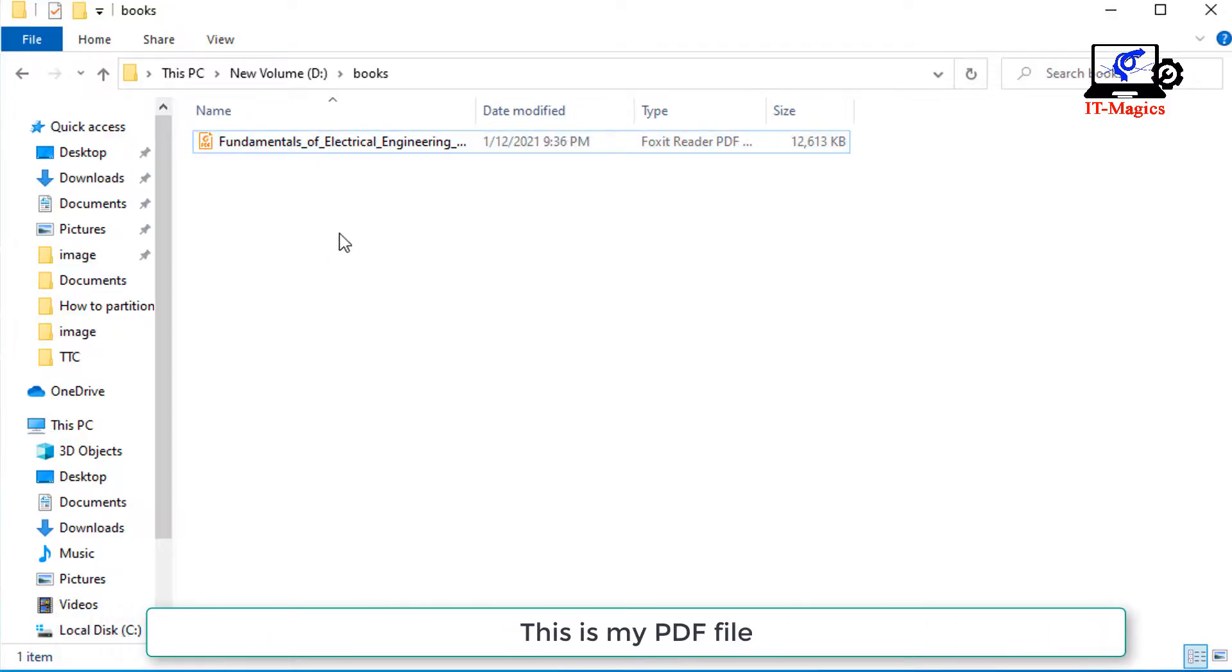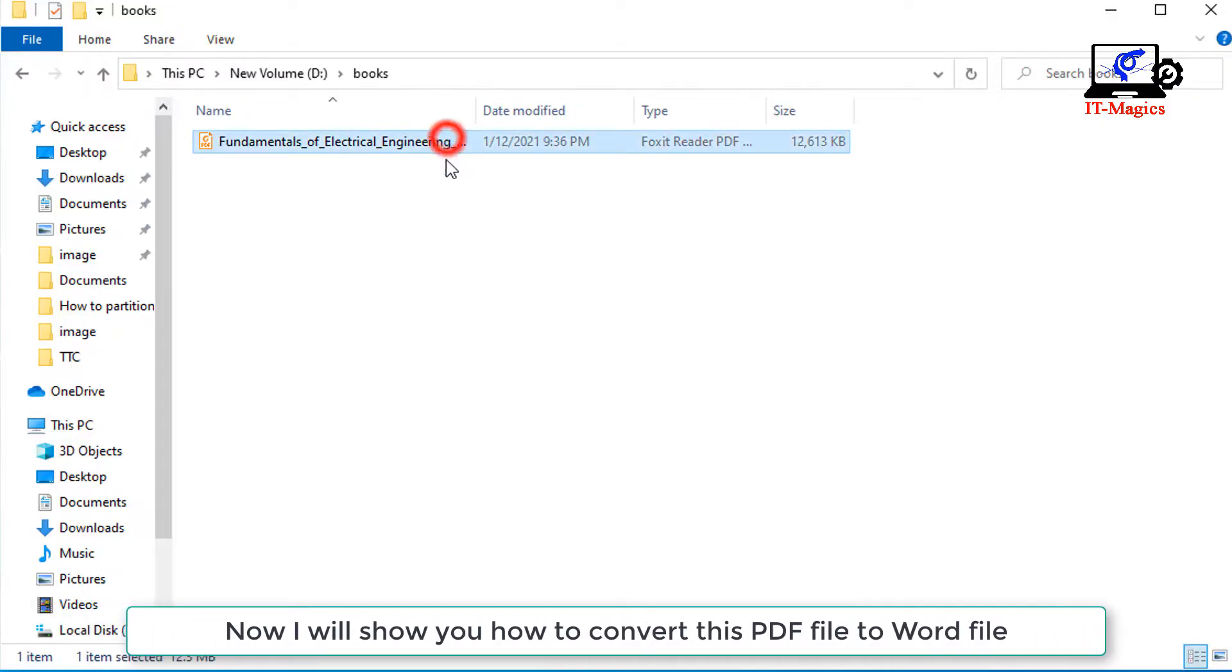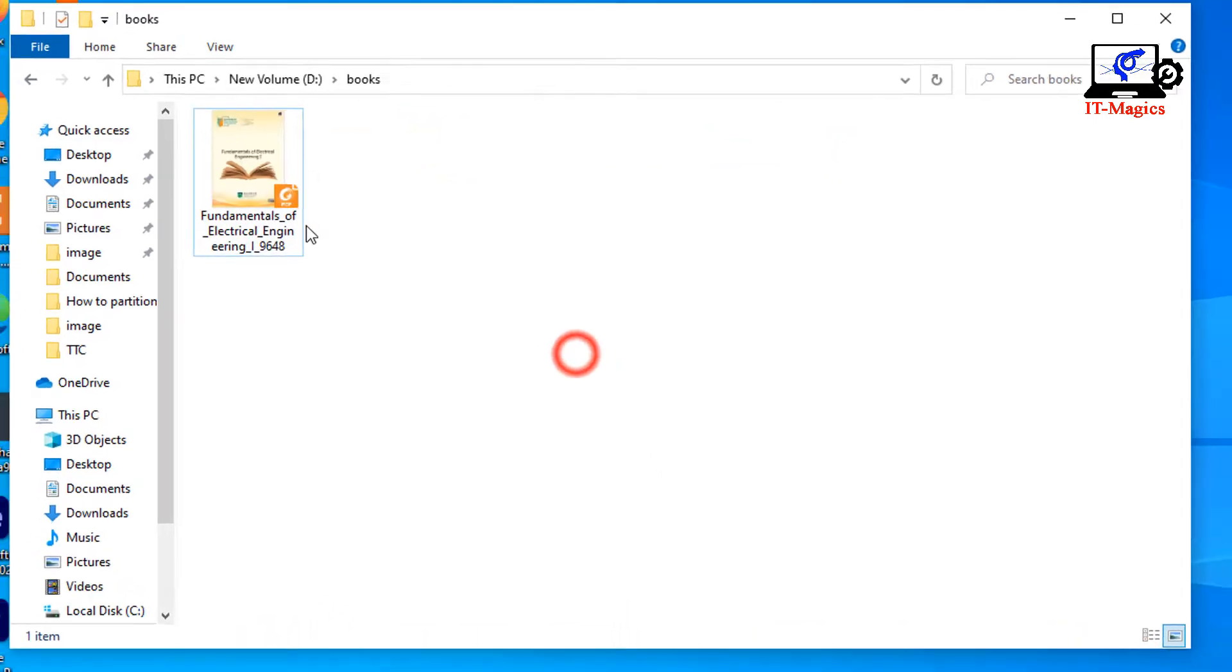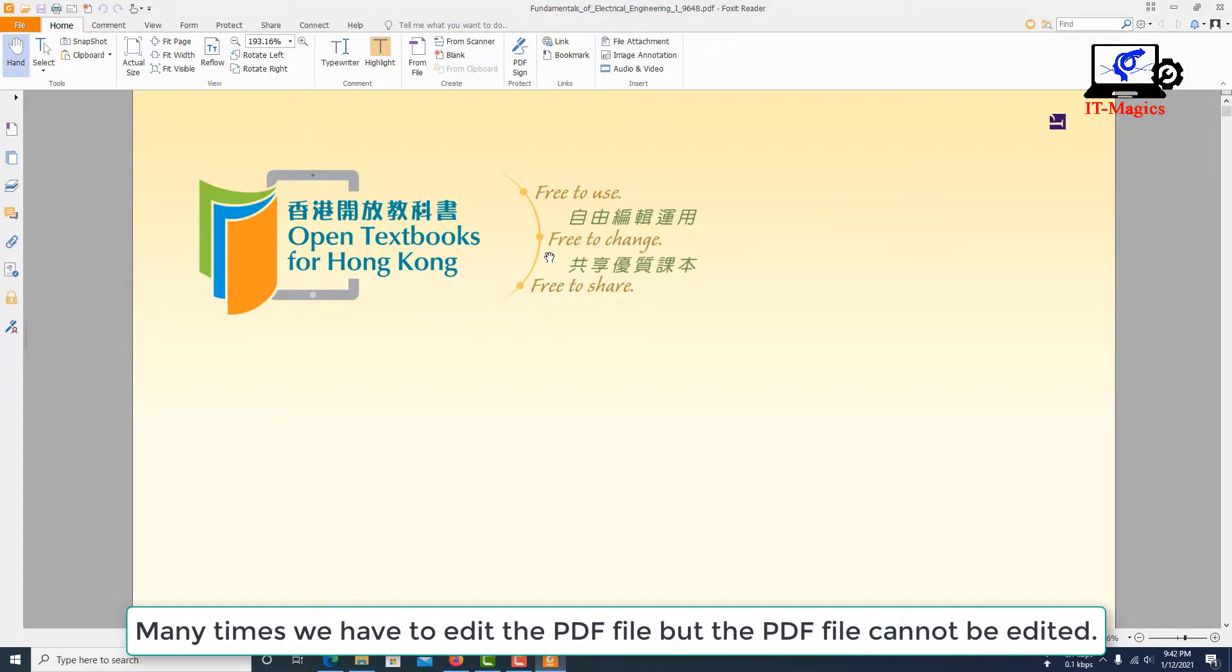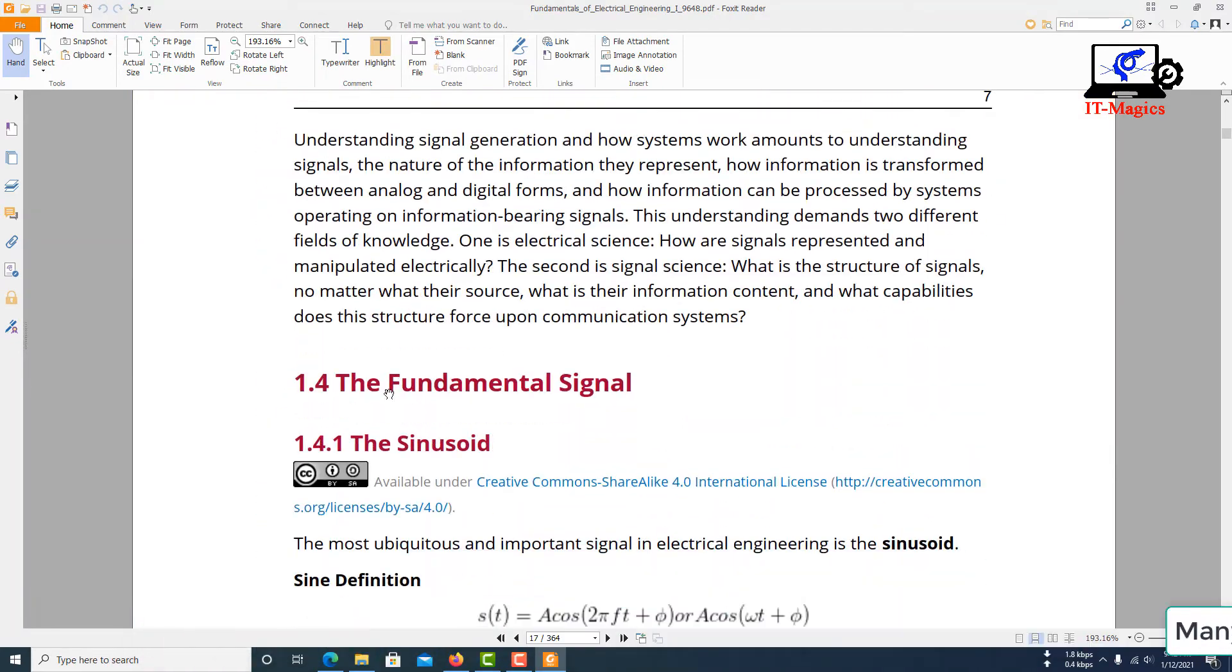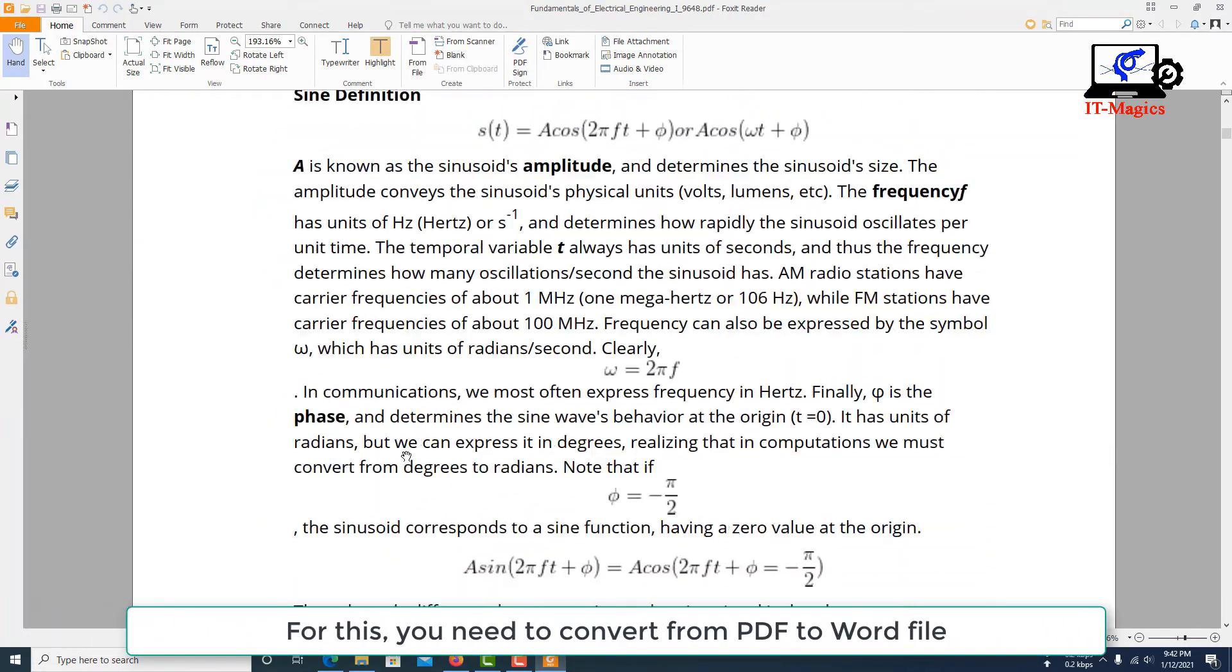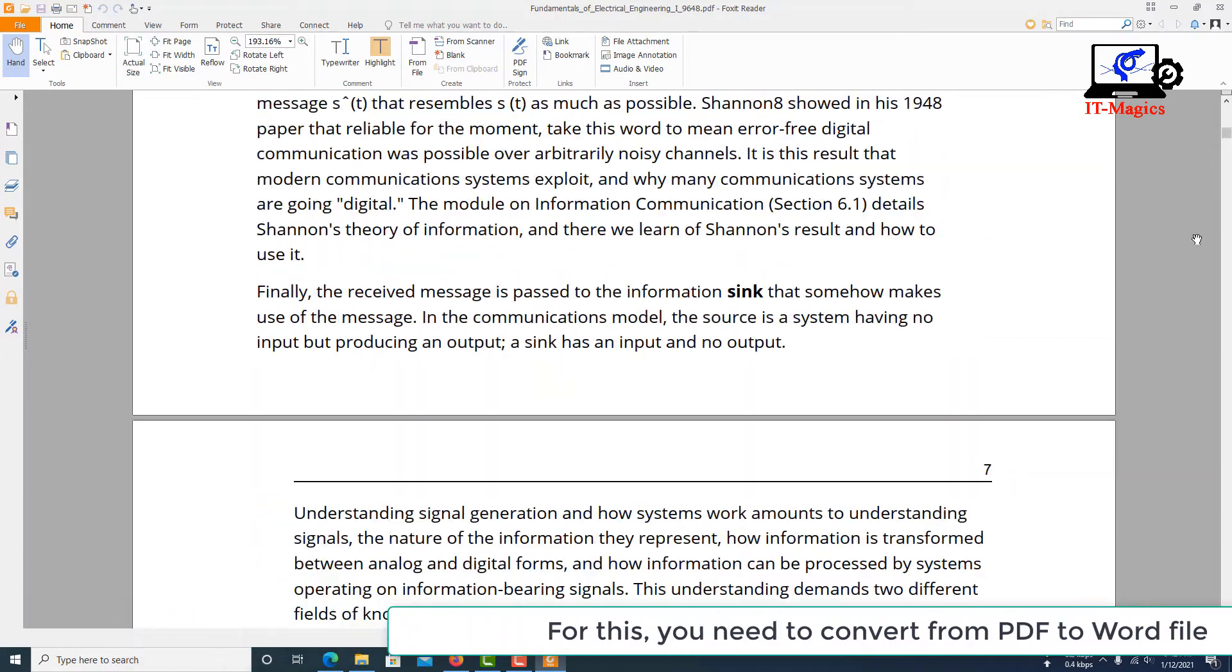This is my PDF file. Now I will show you how to convert this PDF file to Word file. Many times we have to edit the PDF file but the PDF file cannot be edited. For this, you need to convert from PDF to Word file.